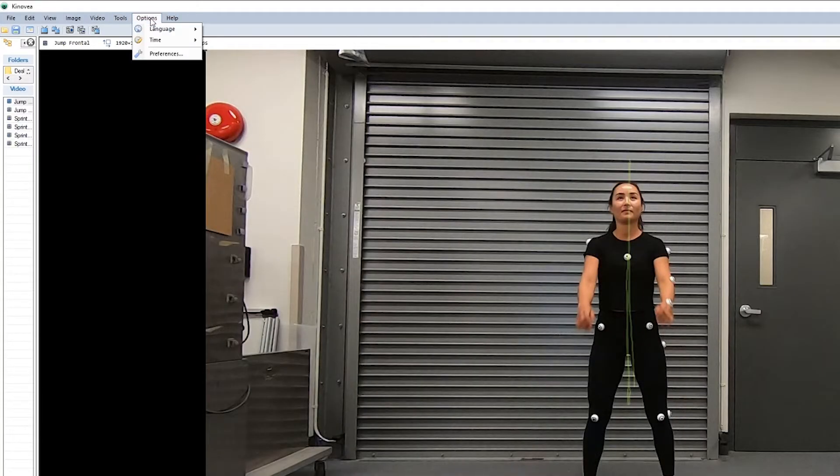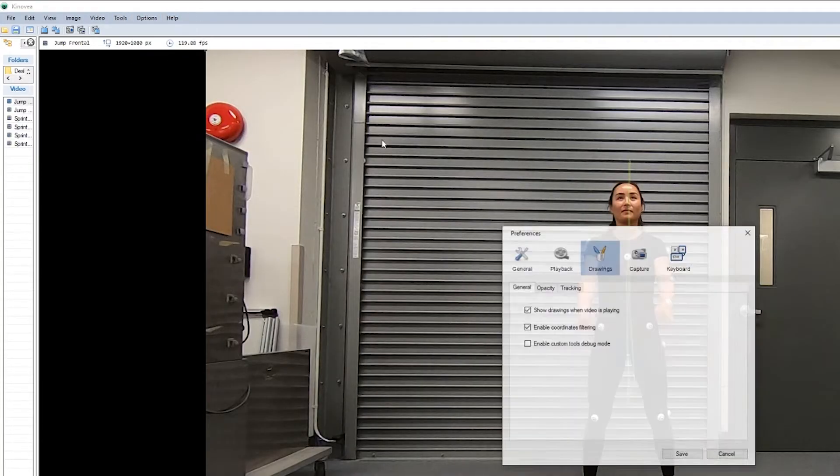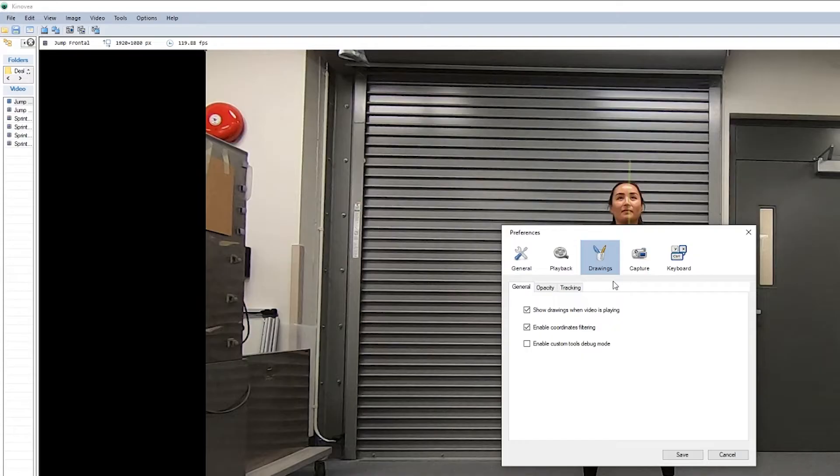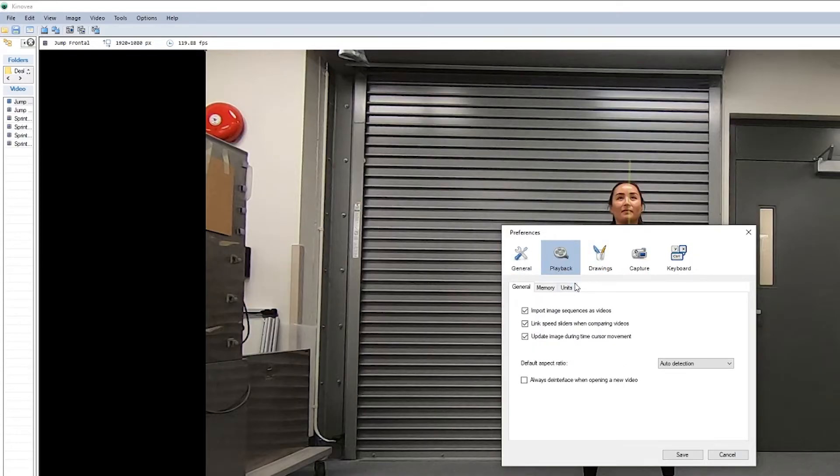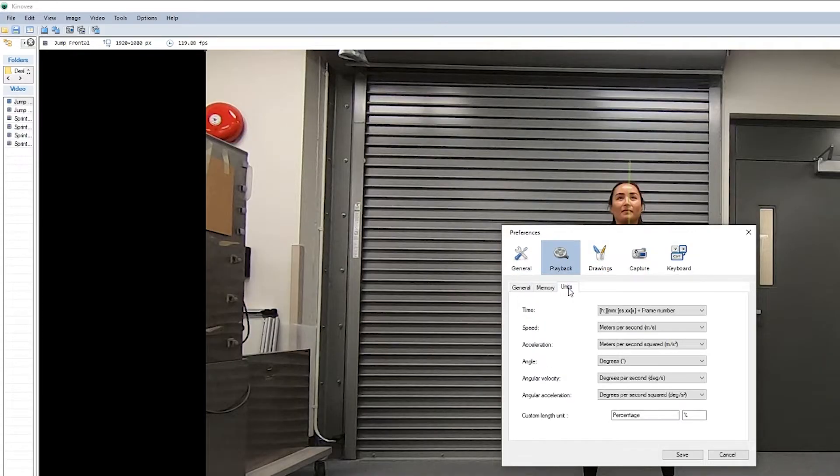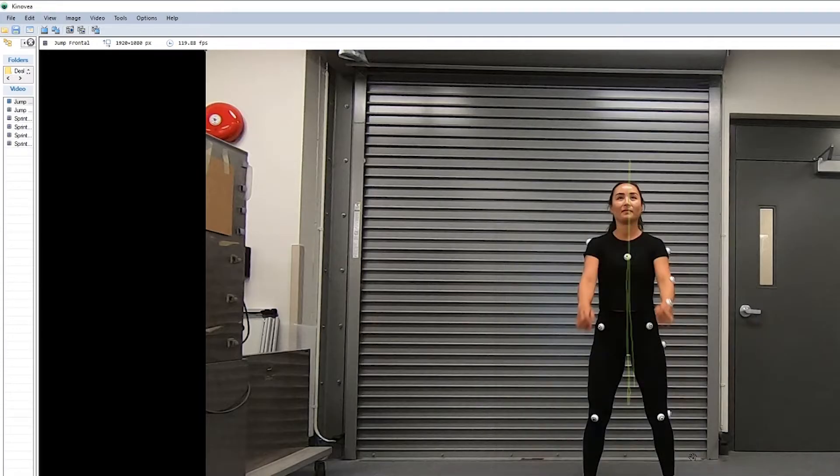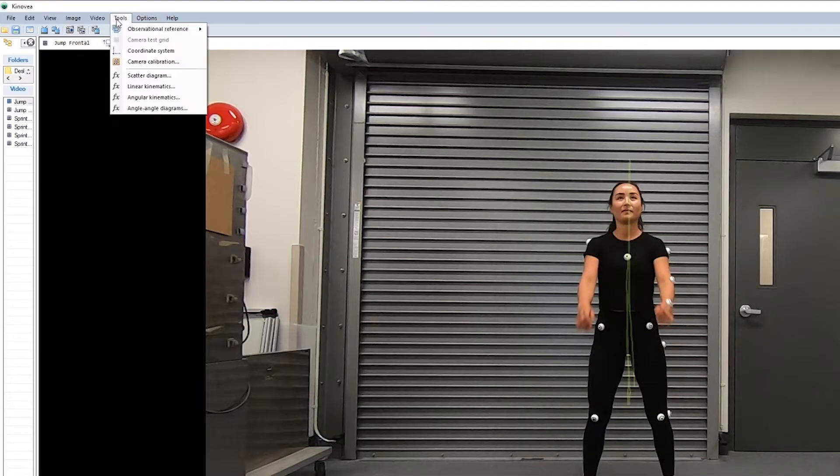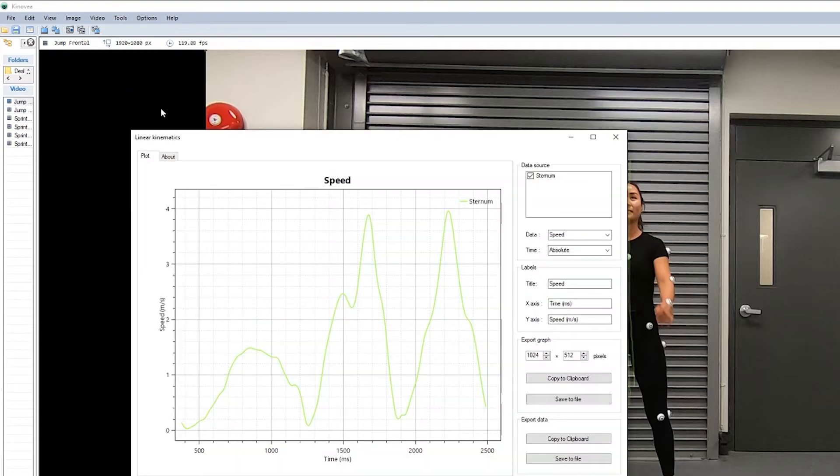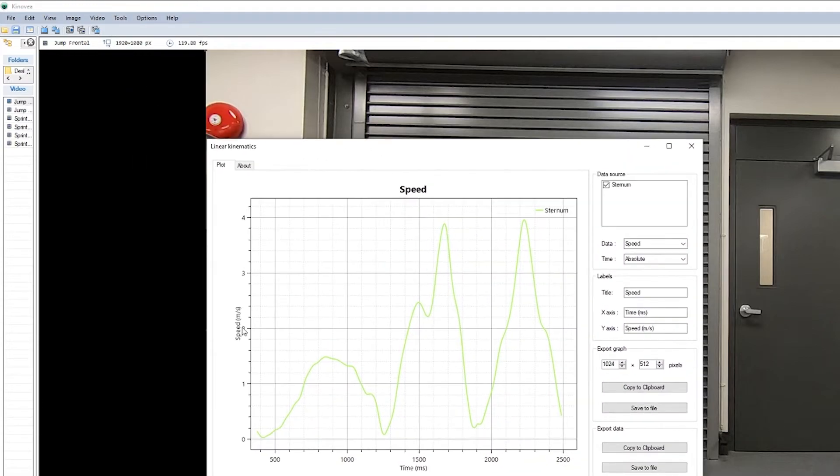But it can easily be remedied by going into options, preferences, playback, units, and then just clicking save. Now when we go back into linear kinematics, we should see our speed in meters per second.